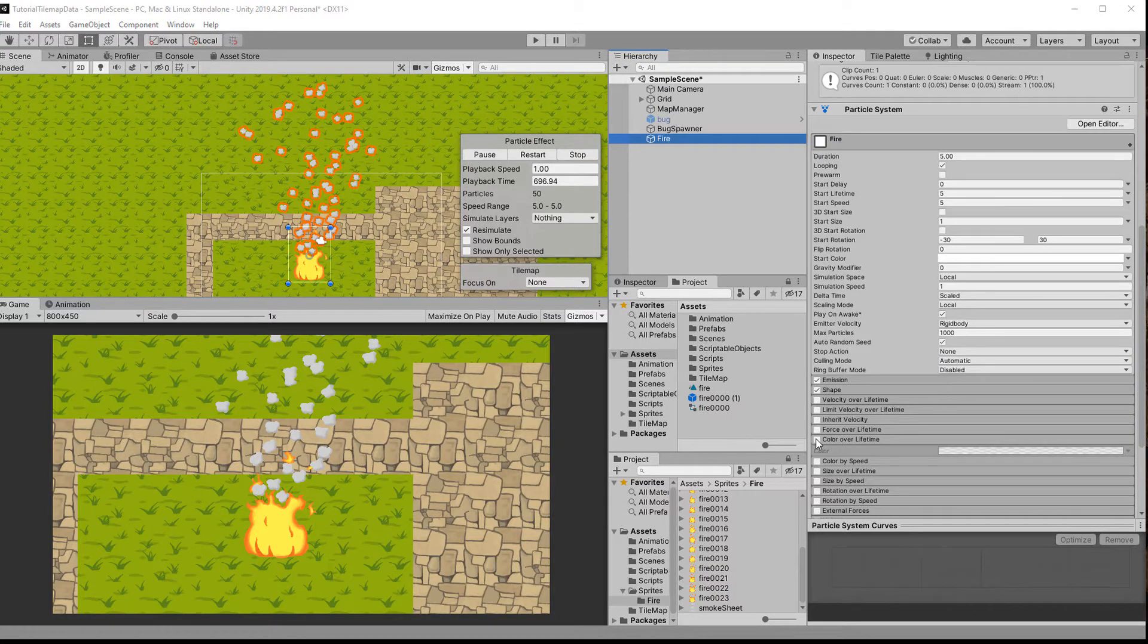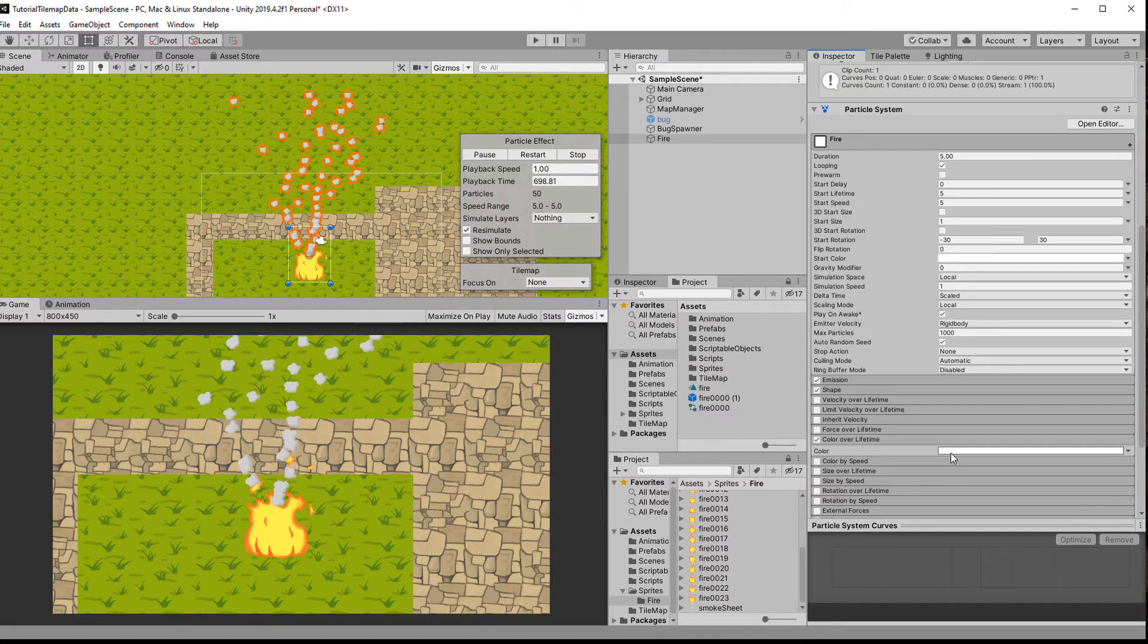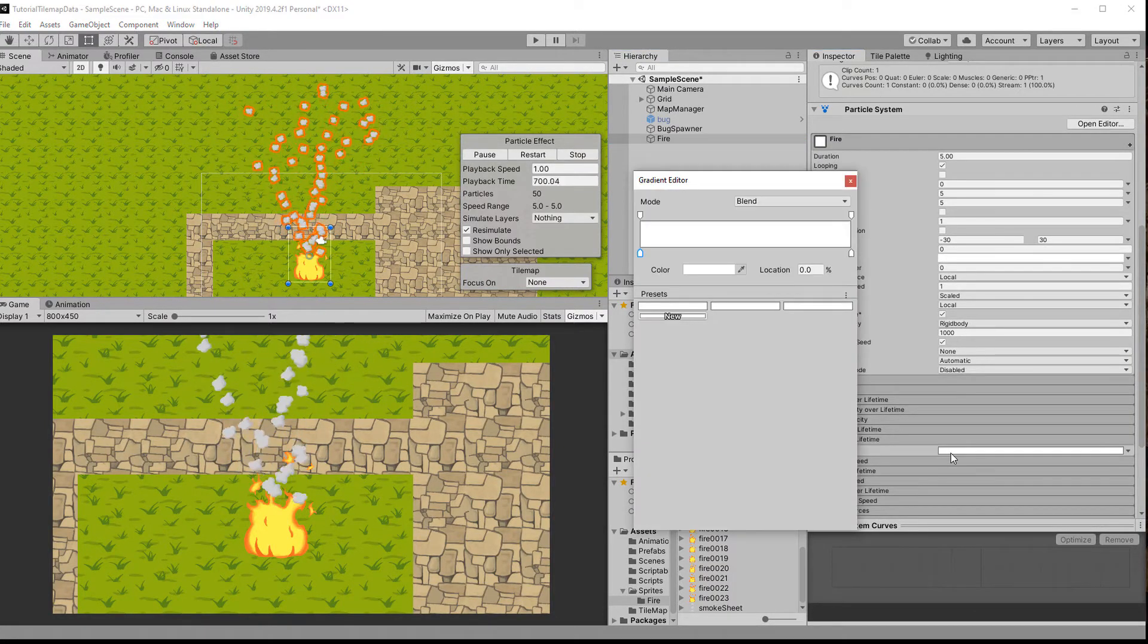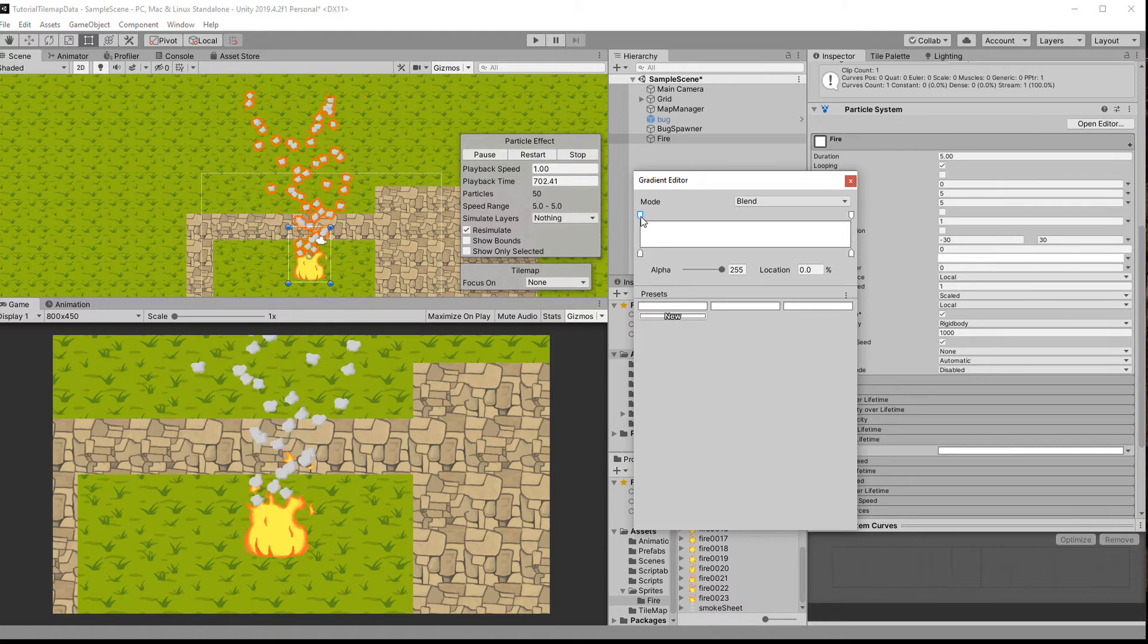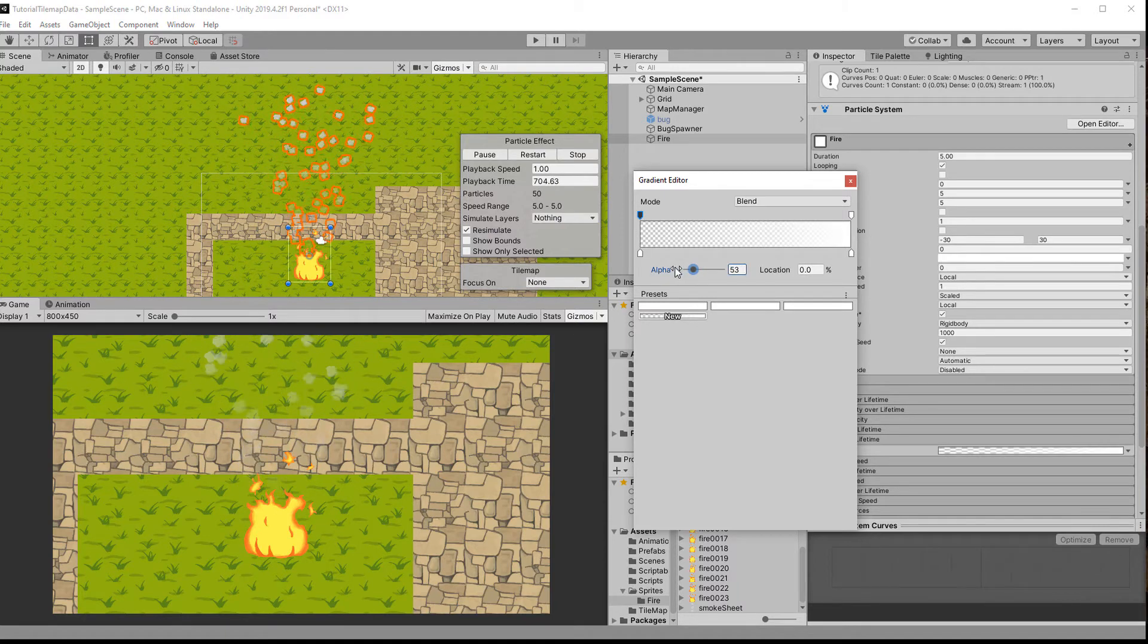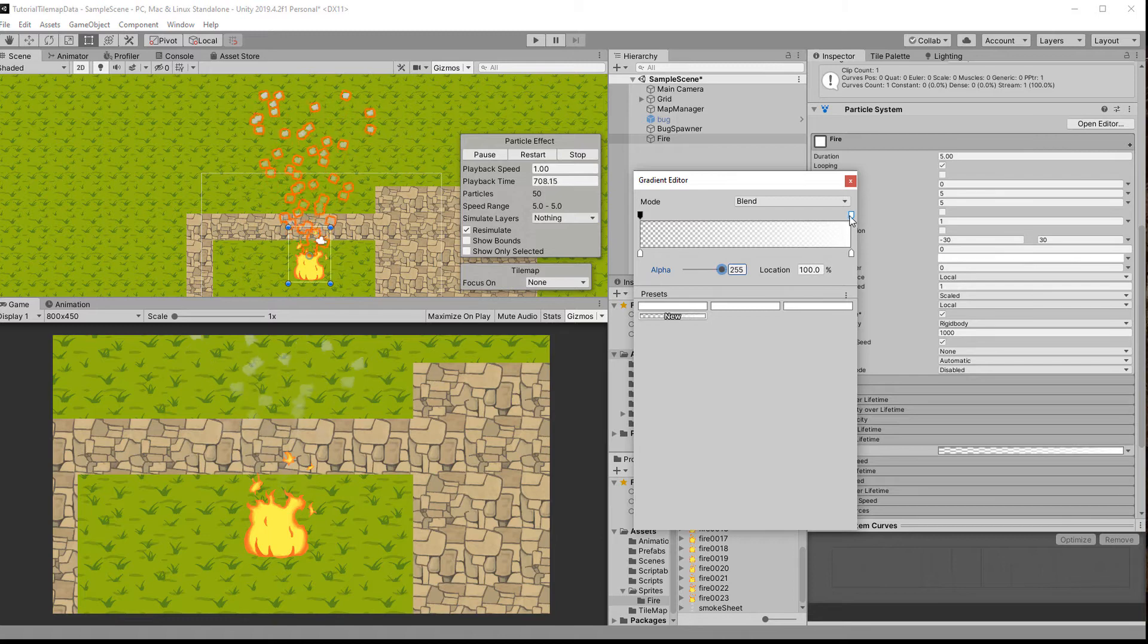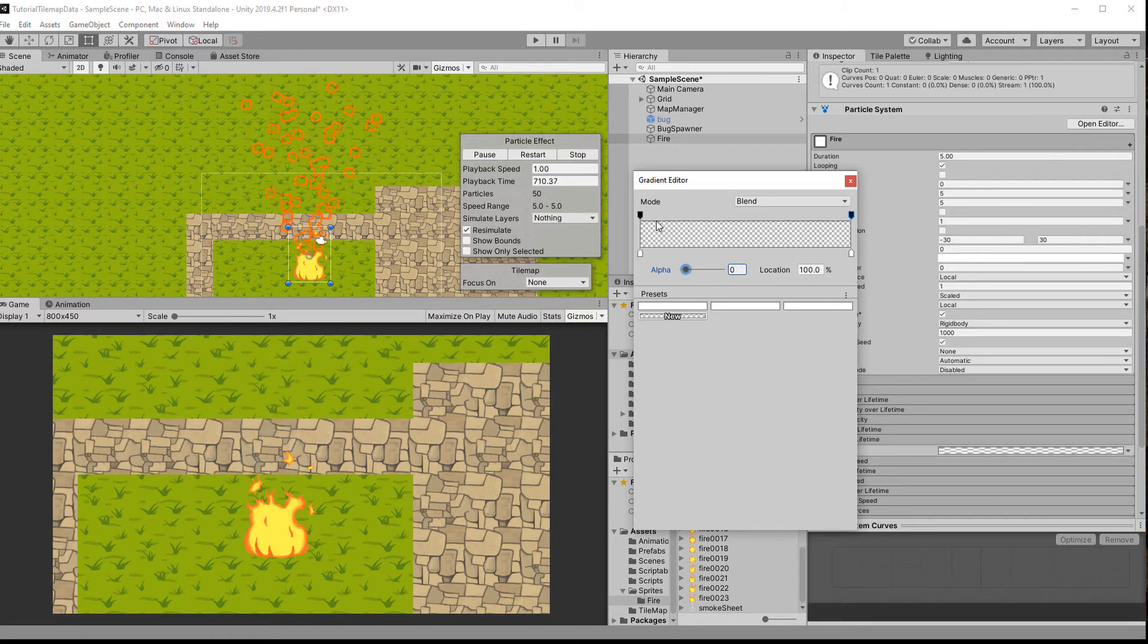Now the coolest part, color over lifetime. The bar represents the entire lifetime from left to right. Clicking the bottom markers will let you set a new color, the top markers a new alpha value. You can simply add markers by clicking on the top or bottom of the bar.